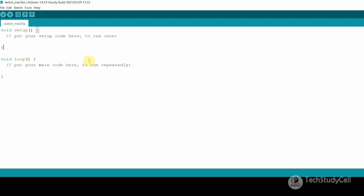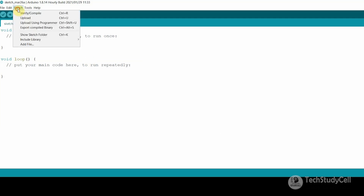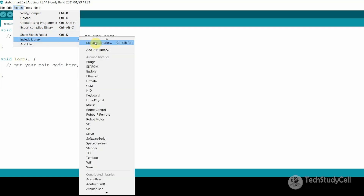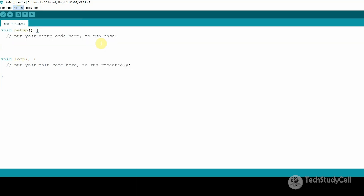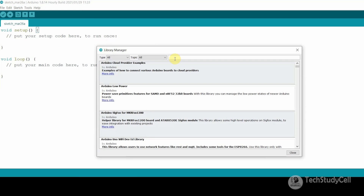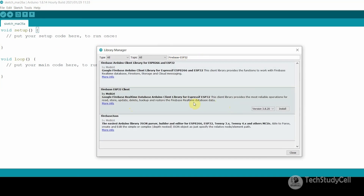After installing the board, you have to install the required libraries to program the ESP32 or NodeMCU board. To install the libraries, go to Sketch, then Include Library, then select Manage Libraries. Here you can search for any library you want to install. Let me search for Firebase ESP32 and install this library — just click on install. You can see it is showing installed.